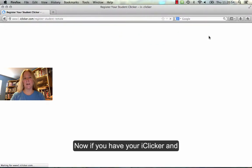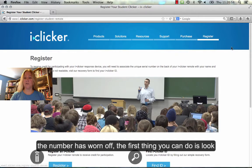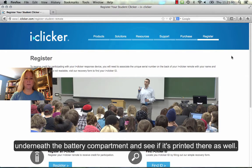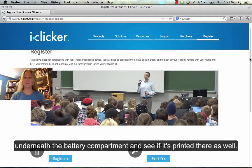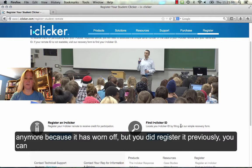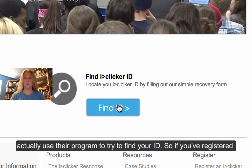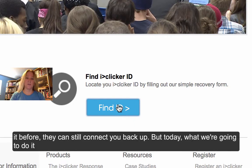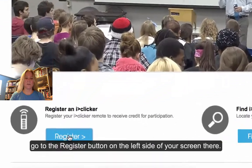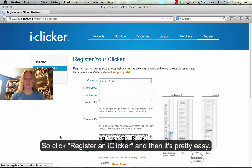Now if you have your iClicker and the number has worn off, the first thing you can do is look underneath the battery compartment and see if it's printed there as well. But when you get to the iClicker page, if you don't have your iClicker number anymore because it's worn off but you did register it previously, you can actually use their program to try to find your ID. So if you've registered it before, they can still connect you back up. But today what we're going to do is go to the Register button on the left side of your screen. So click Register on iClicker.